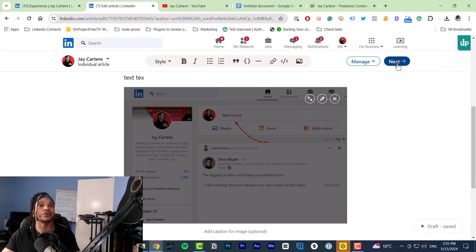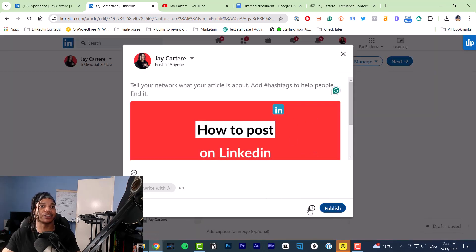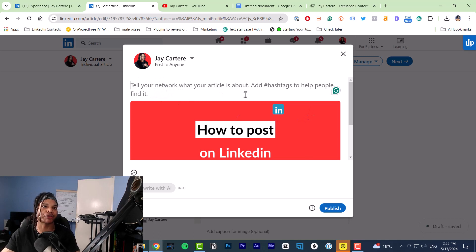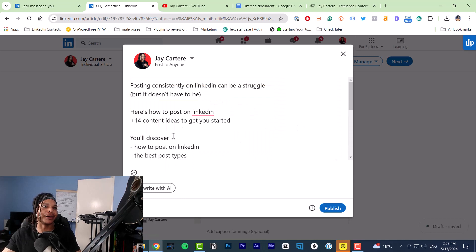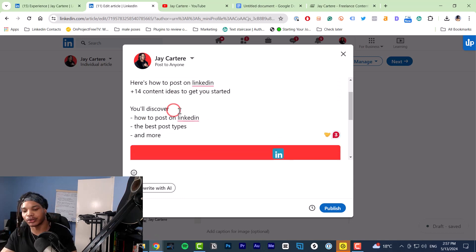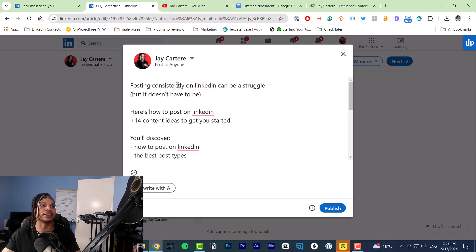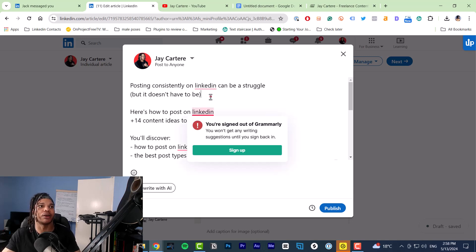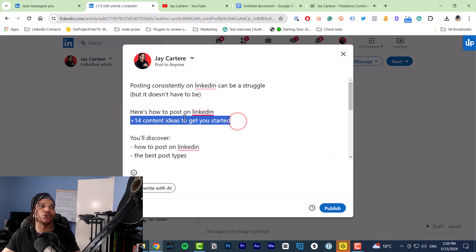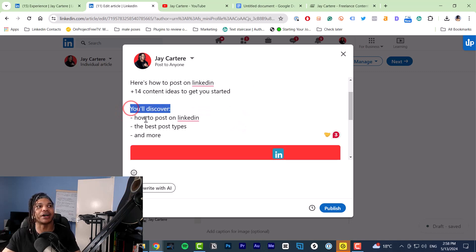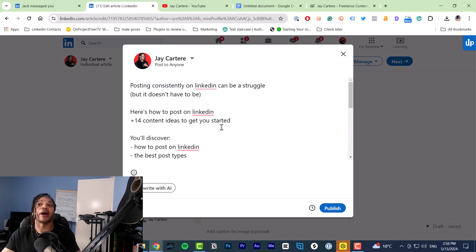When you're ready to post your article, you click Next and then you can click 'Publish' or you can schedule your article for later. With your article you do want to add some text beforehand. Generally the way I would add text to promote my article is I'd start with a problem — posting consistently on LinkedIn can be a struggle. That's a problem a lot of people have. But it doesn't have to be — here's how to post on LinkedIn and 14 content ideas to get you started. Then end with a call to action like 'Click the article below.'